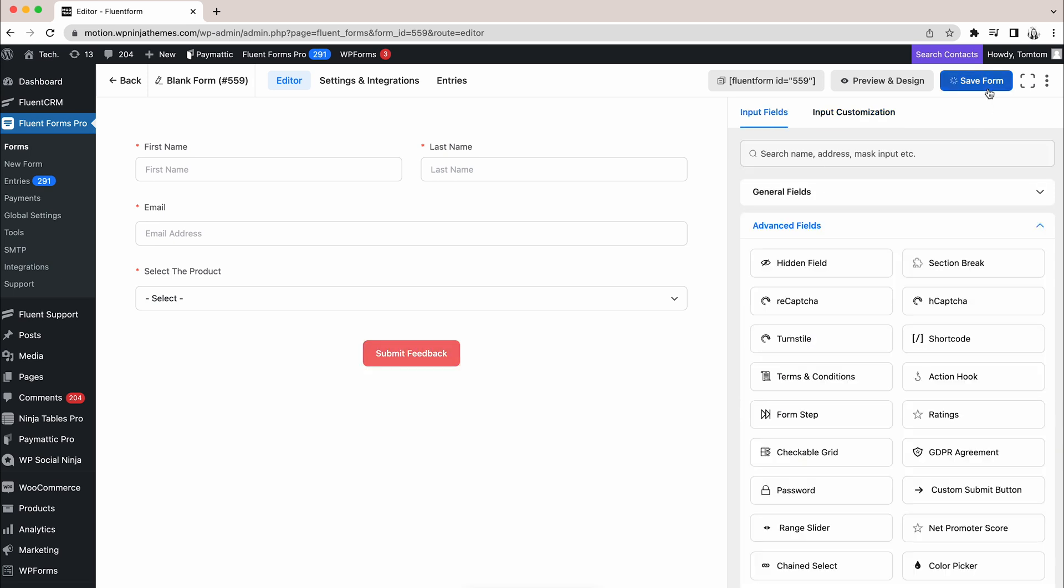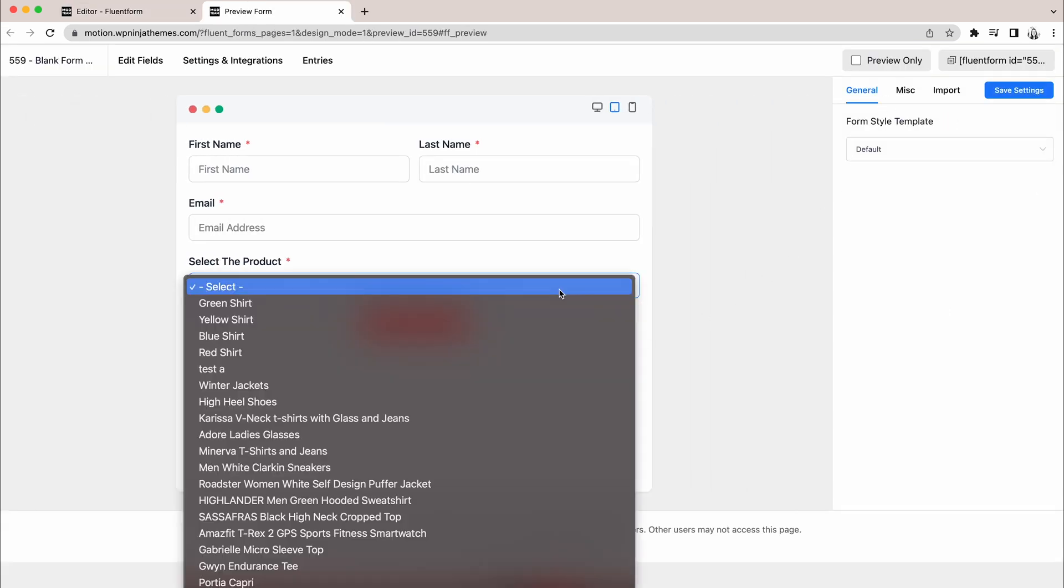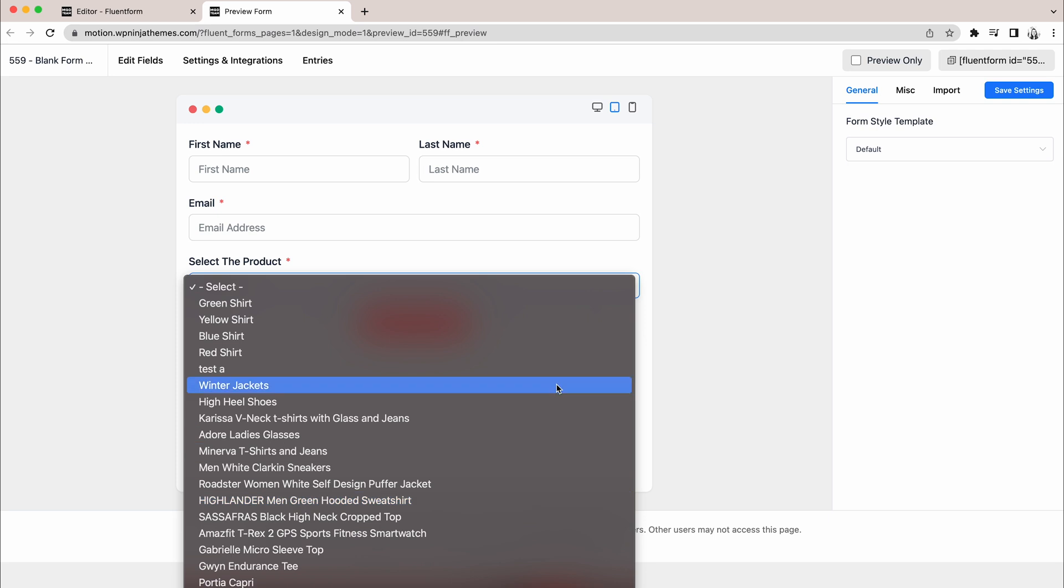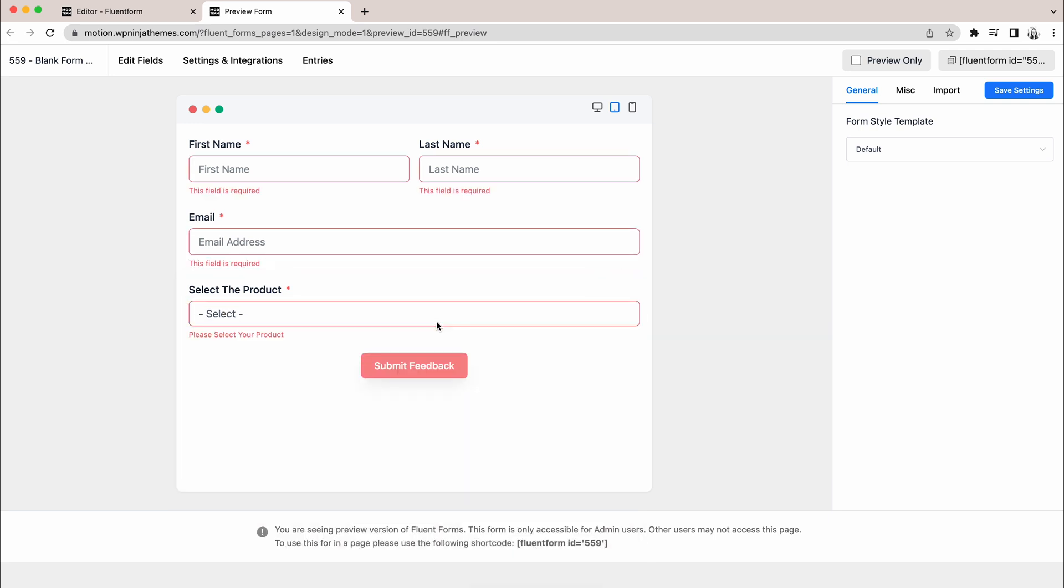Well, the moment has arrived. Let's press the Preview button now. As you can see, we are on the right track and anyone can select a product from the list. Most importantly, they can't submit the form unless they select one.